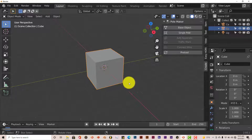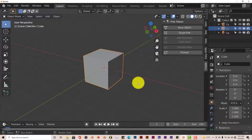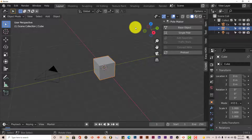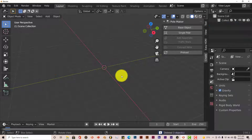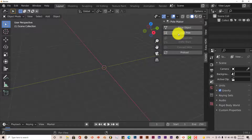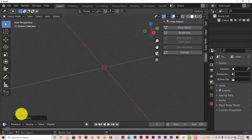This add-on is free and it's surprising that it's free — it's free and it's great. Let's clear out the scene by pressing A twice to select the camera, cube, and light, then delete. You can use it in Object Mode or in Edit Mode, either way is fine. Click on Single Pole and nothing happens right away because it wants you to choose what kind of pole you want — there are a lot of options.